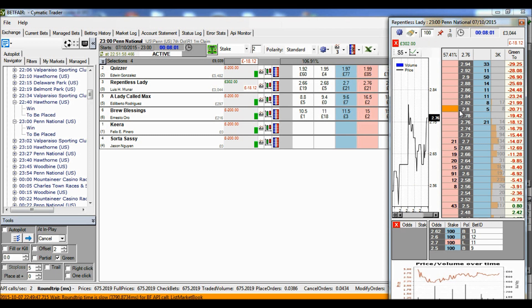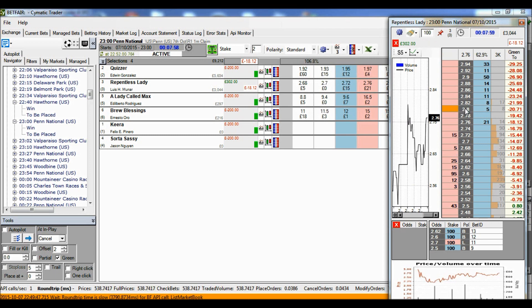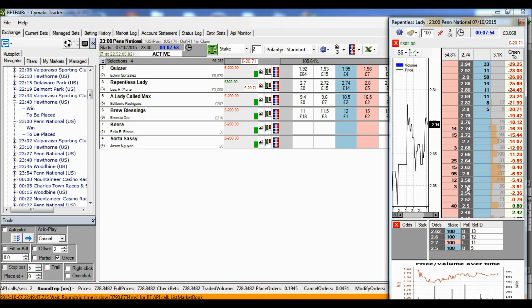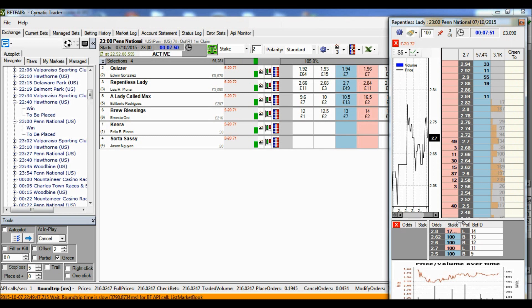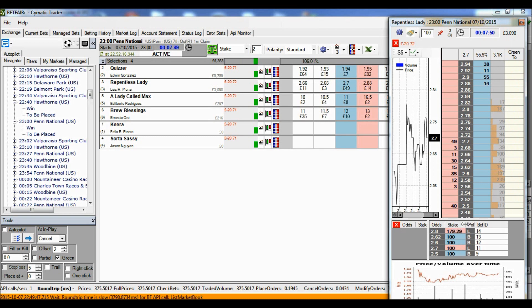Cymatic will automatically put a lay bet in at 2.8. But this time, instead of putting 200 pounds in to make the stakes equal, it will put a green stake in. And what the green stake does is it's a slight adjustment, in this case 179 pounds 29.